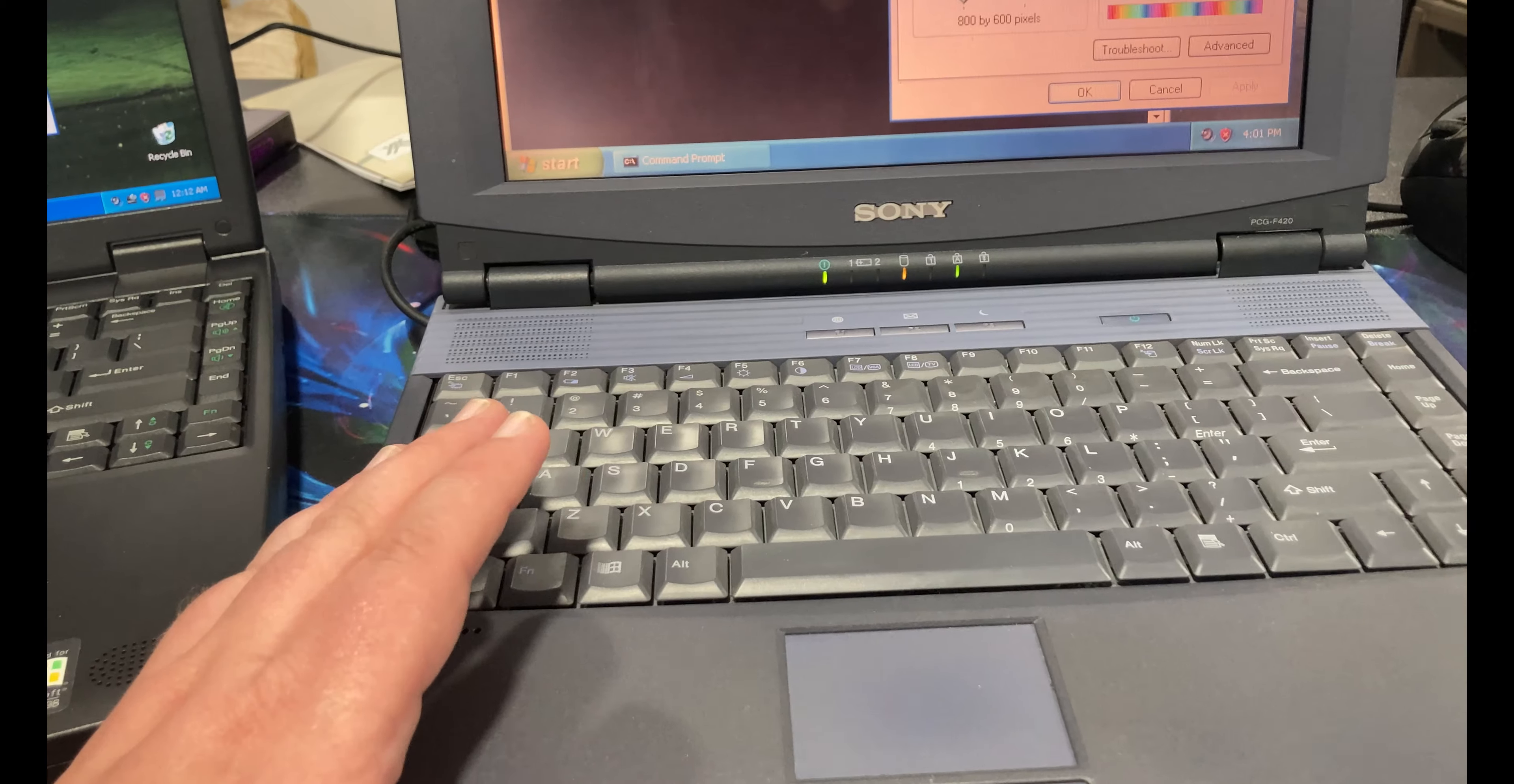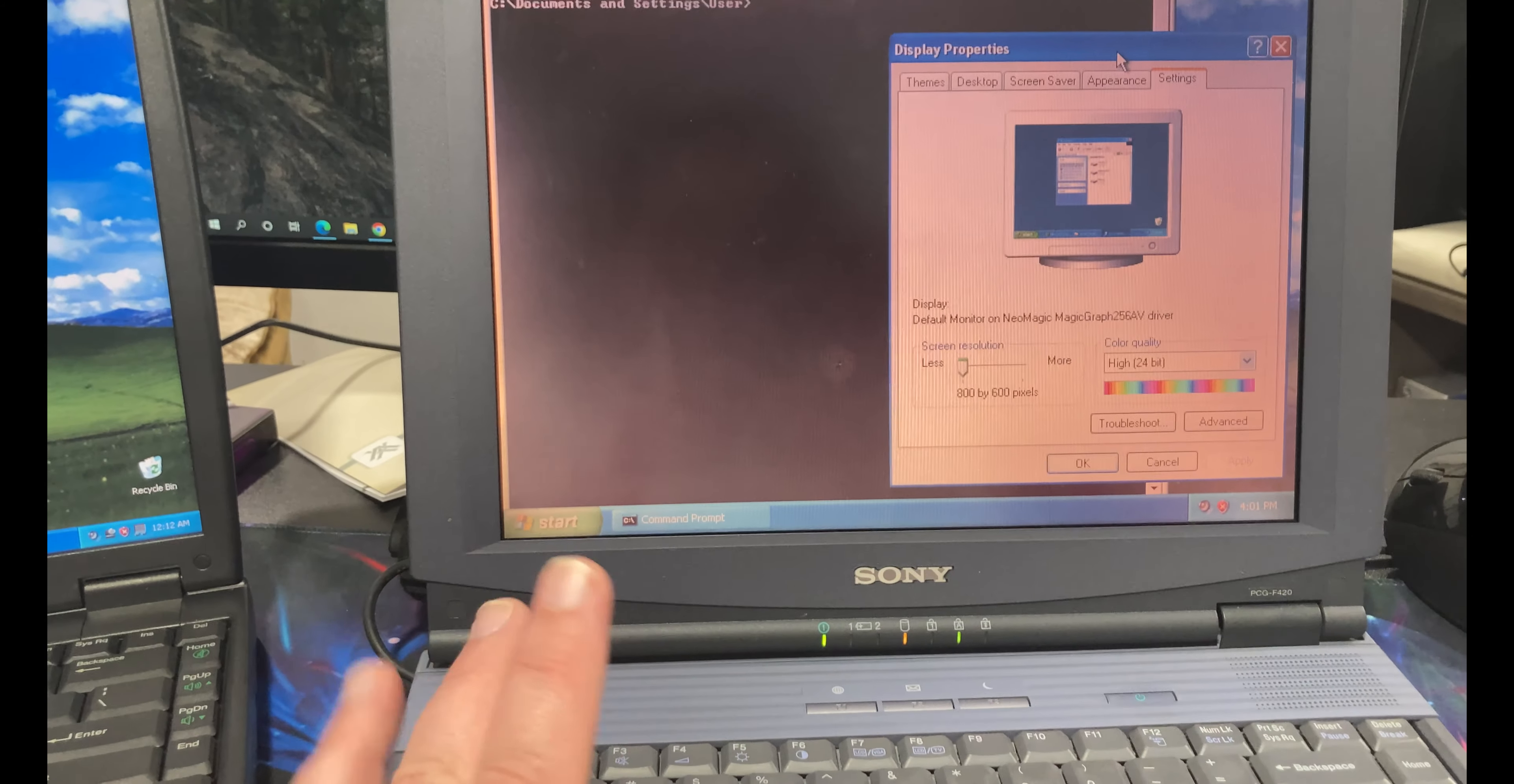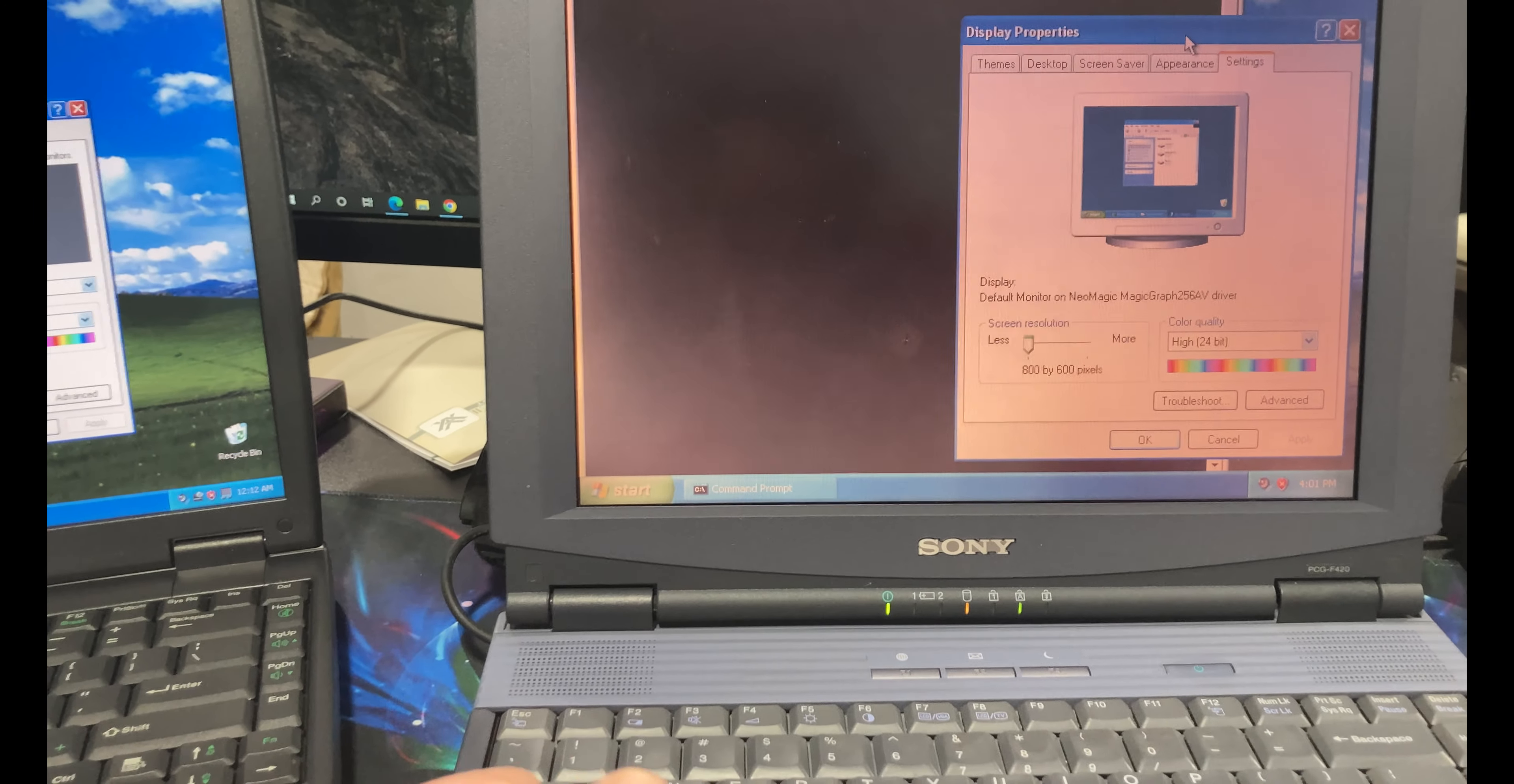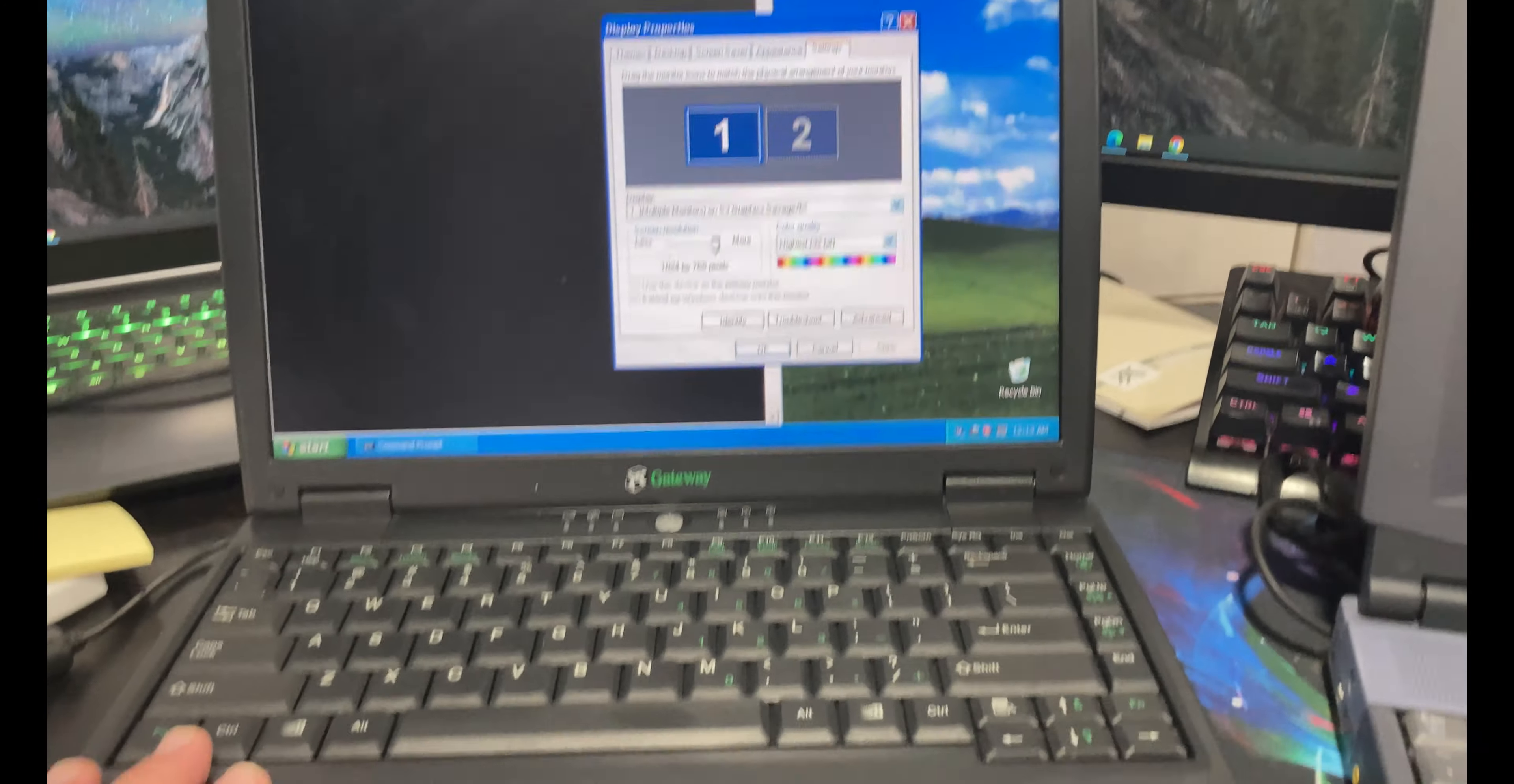Especially for somebody who wants to do like picture and video editing like my daughter wants to do. Overall I really like the machine. It has a really nice keyboard. The touchpad works really good. It has a 435 megahertz processor. Something like that. So it's not a bad performer for an old Pentium 3 laptop. But it just the screen's not good enough.